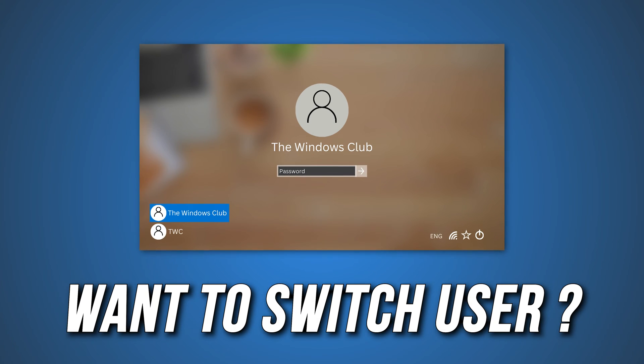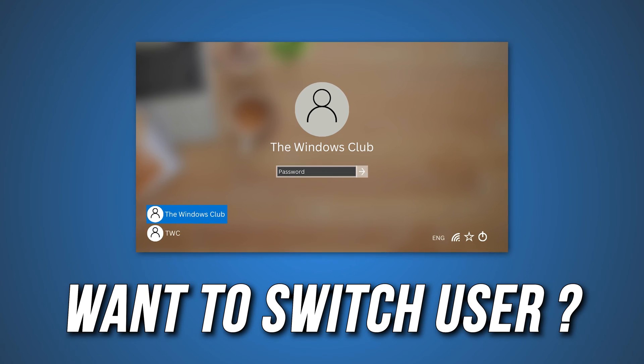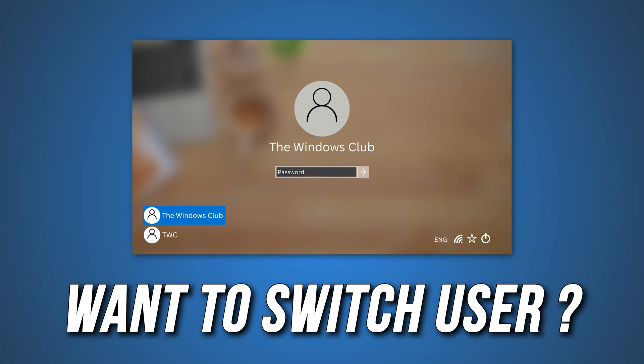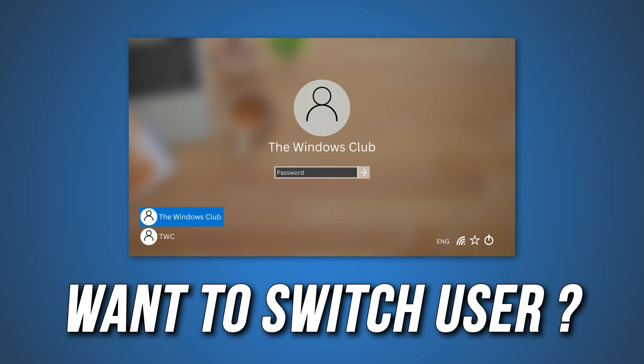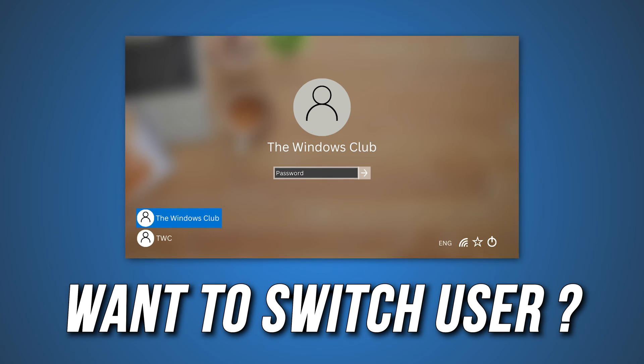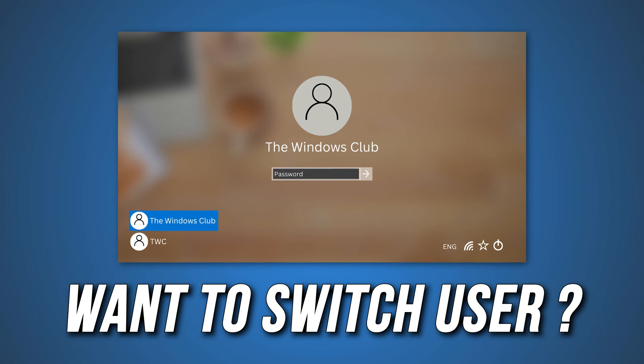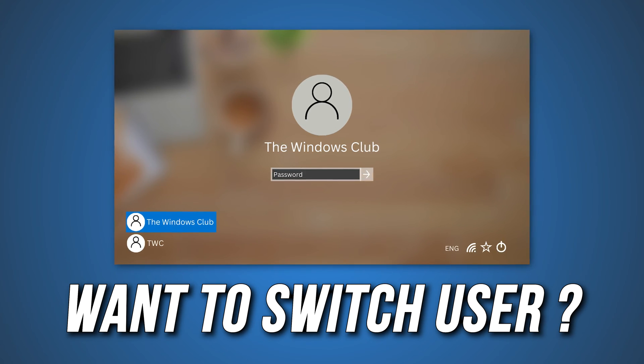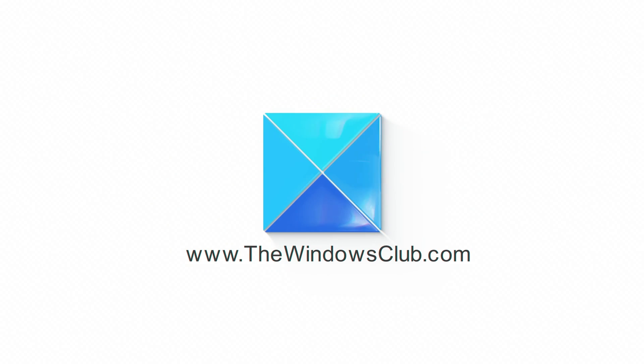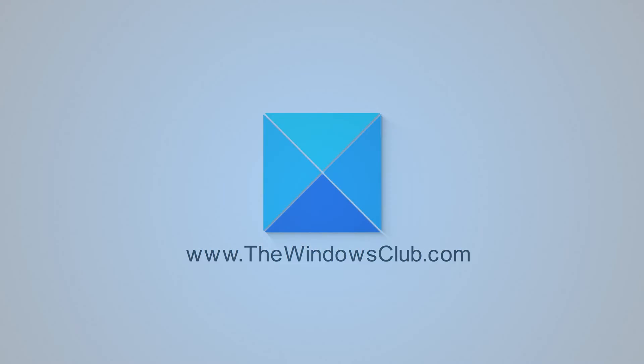Do you need to constantly switch users on Windows 11 or 10 to get their work done? Here is a complete guide on what to do. This is the Windows Club.